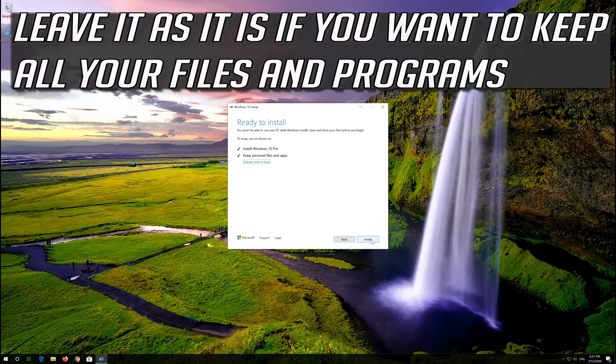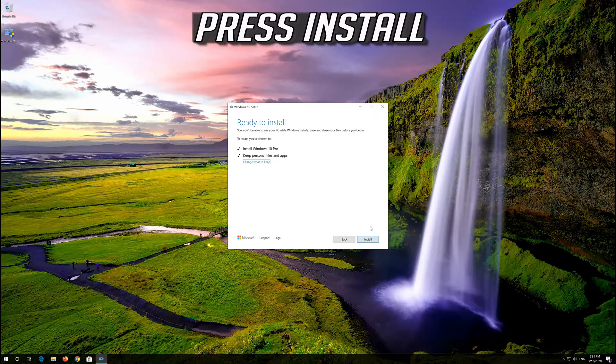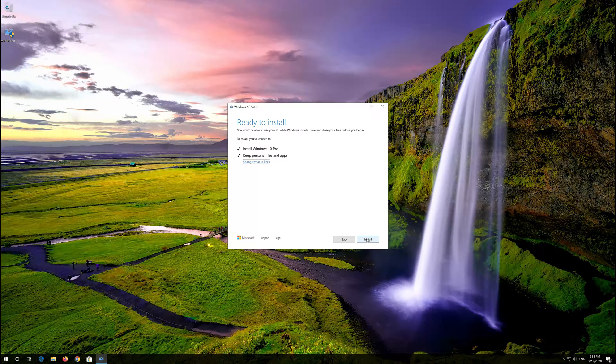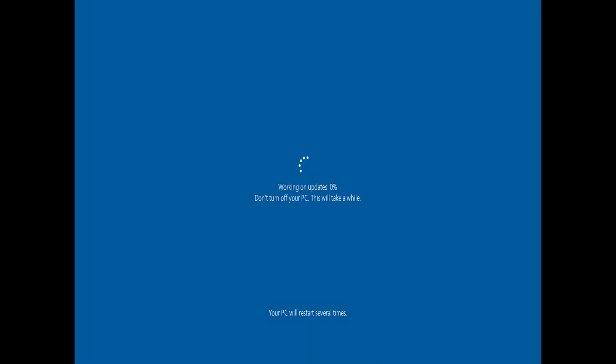Leave it as it is if you want to keep all your files and programs. Press Install and wait for the update to be installed.